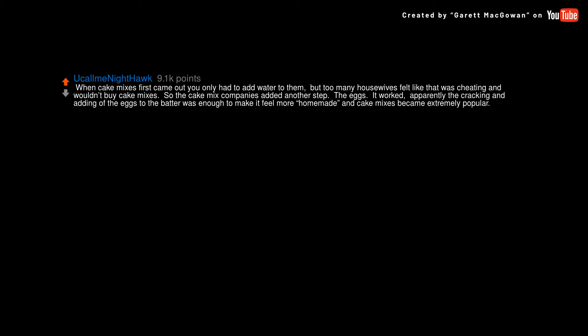Apparently the cracking and adding of the eggs to the batter was enough to make it feel more homemade, and cake mixes became extremely popular.